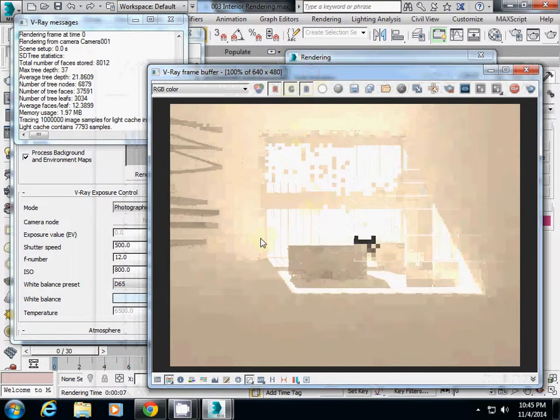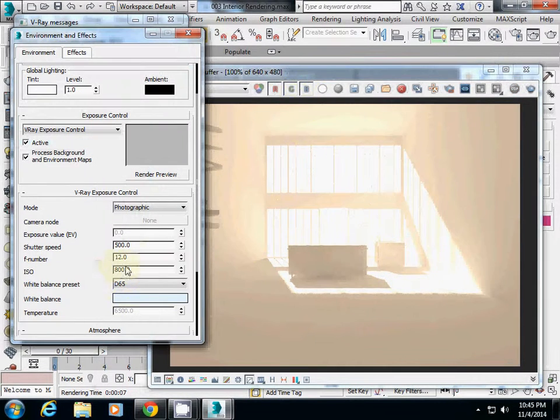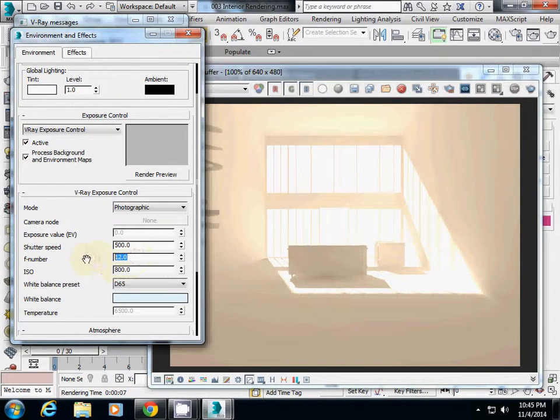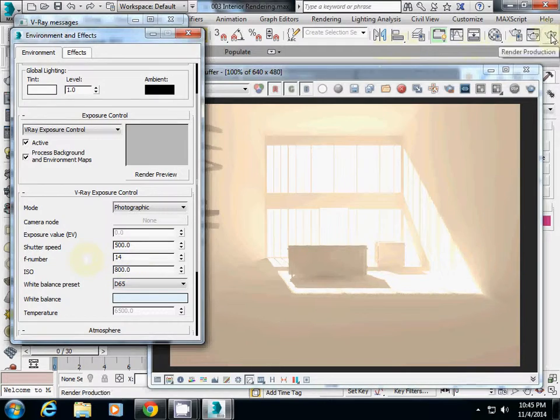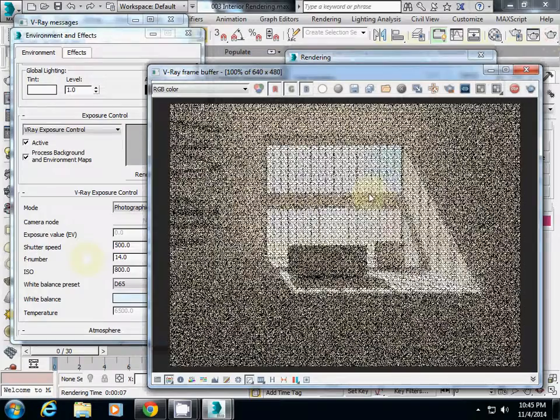This is too bright. You can also adjust the F-number to make it darker. I will use 14, which will make it darker again.